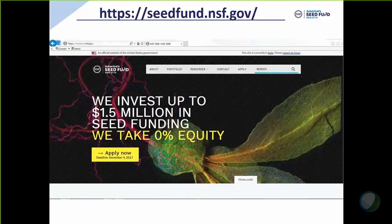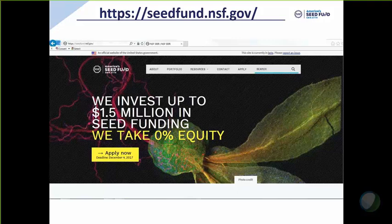This is our homepage. This should be familiar to many of you. You can get there by typing seedfund.nsf.gov. We'll be going through various parts of this website today, so let's go to the live website.